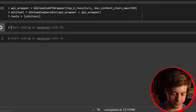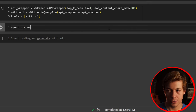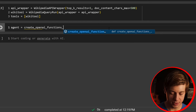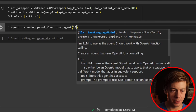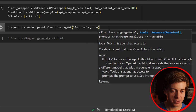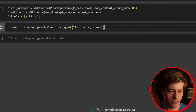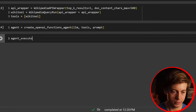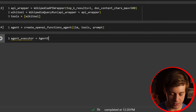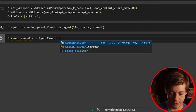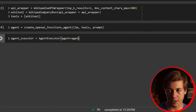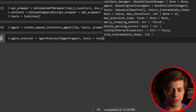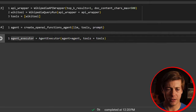Now we create our agent: agent equals create_openai_functions_agent, passing in llm, tools, and prompt. Then we build our agent executor: agent_executor equals AgentExecutor with agent=agent and tools=tools. There are a few other optional parameters I'll show in the next example.